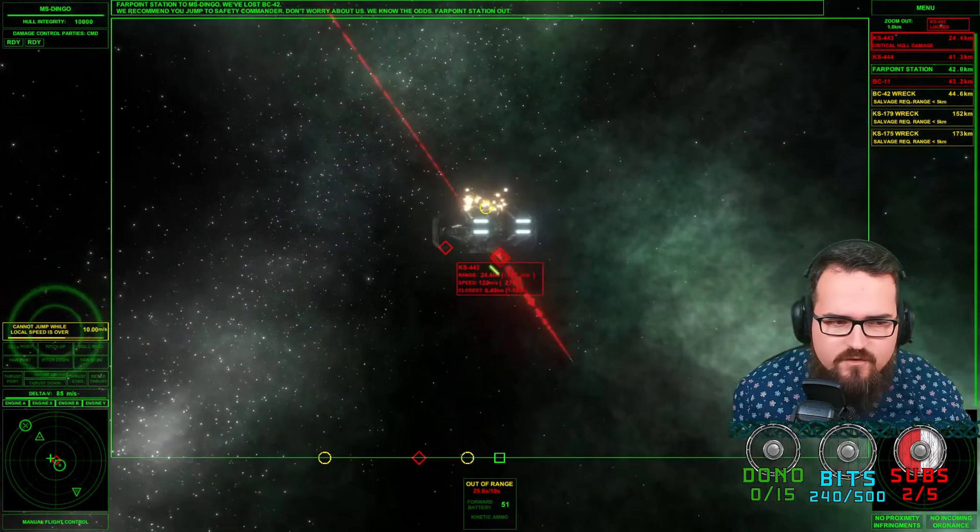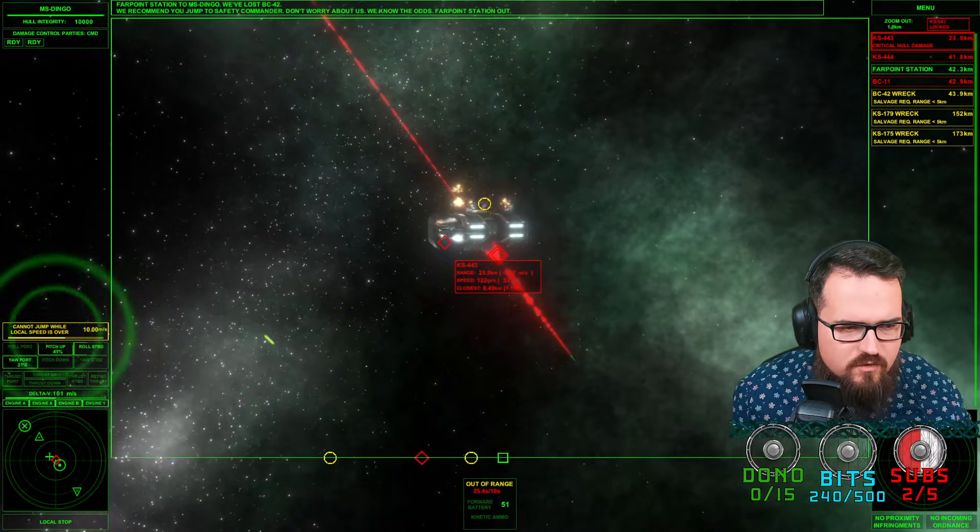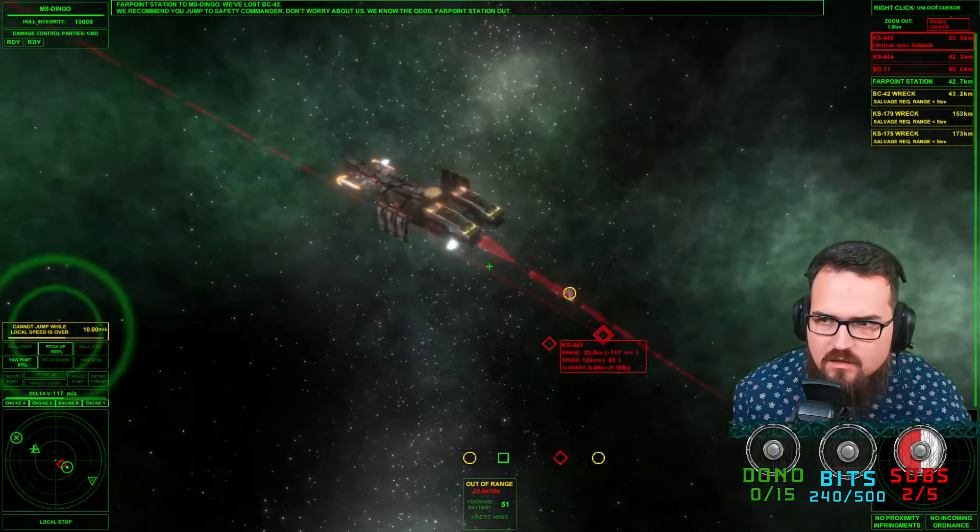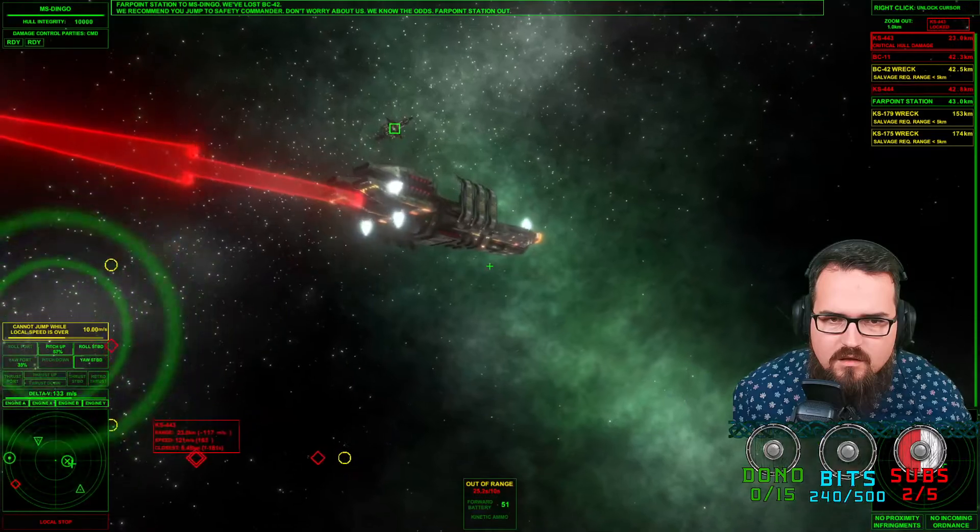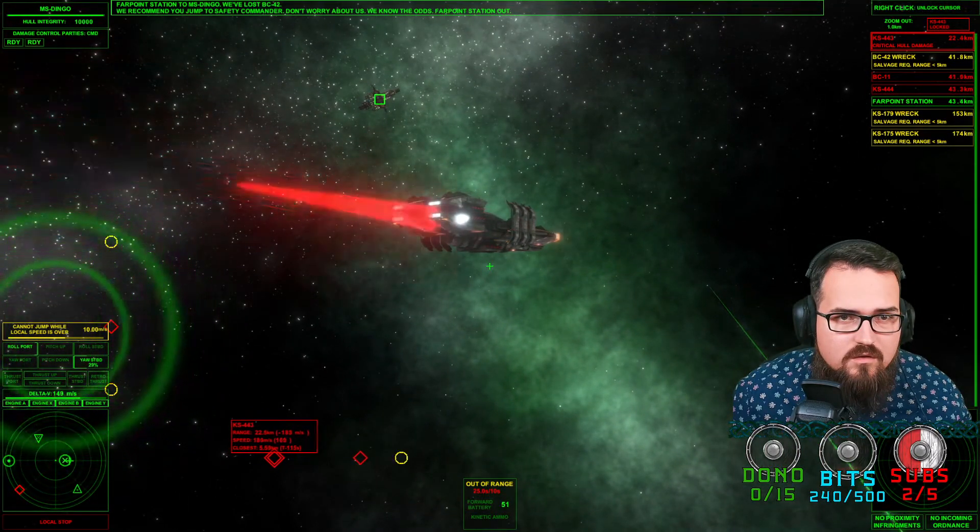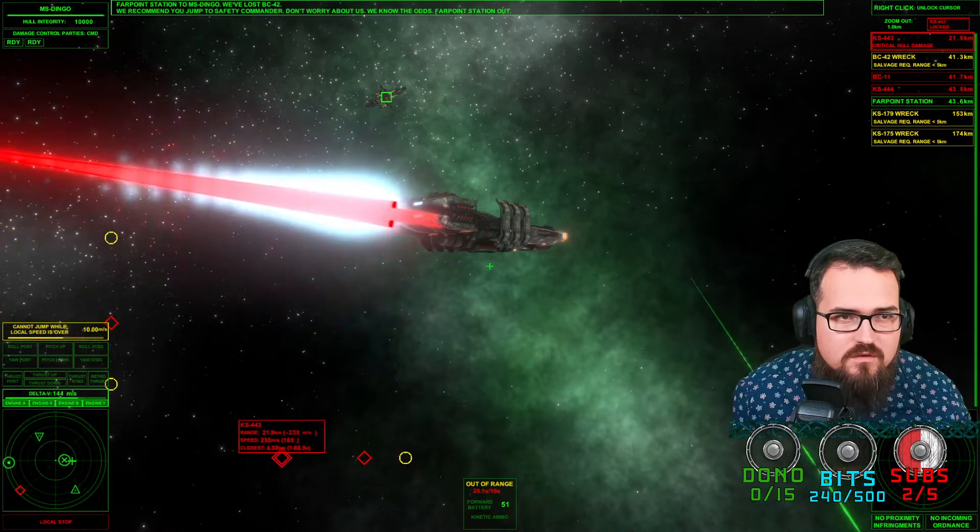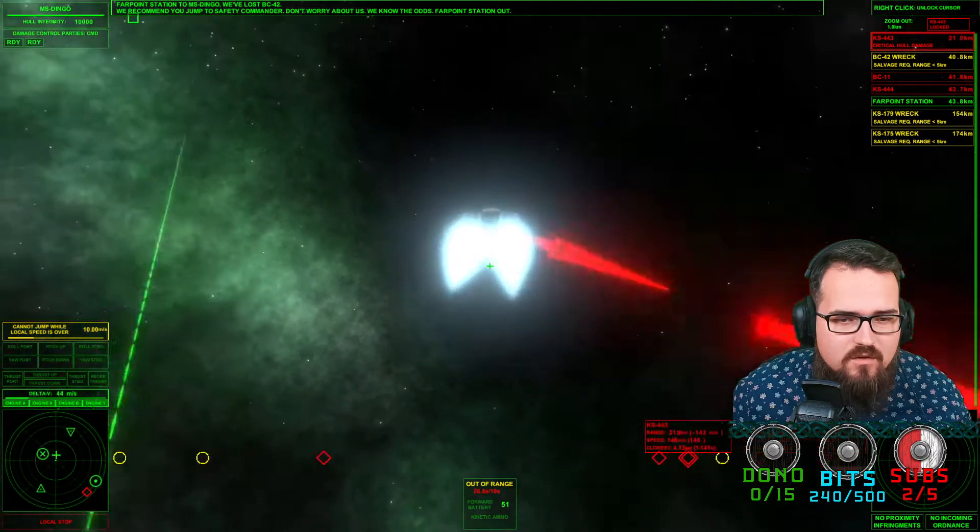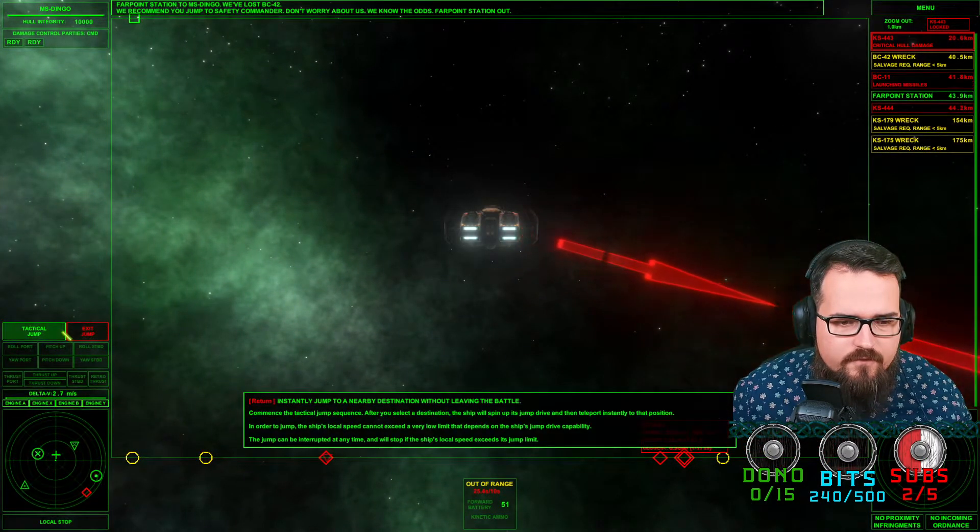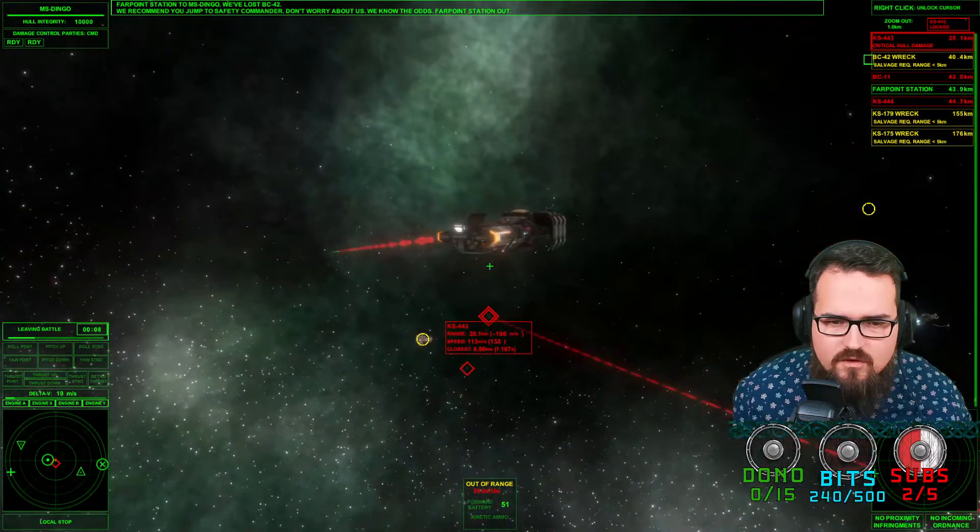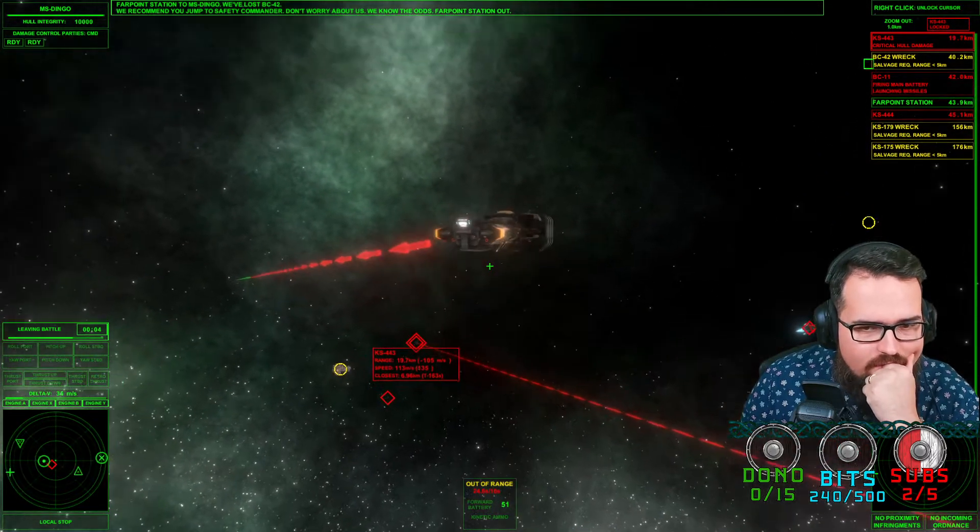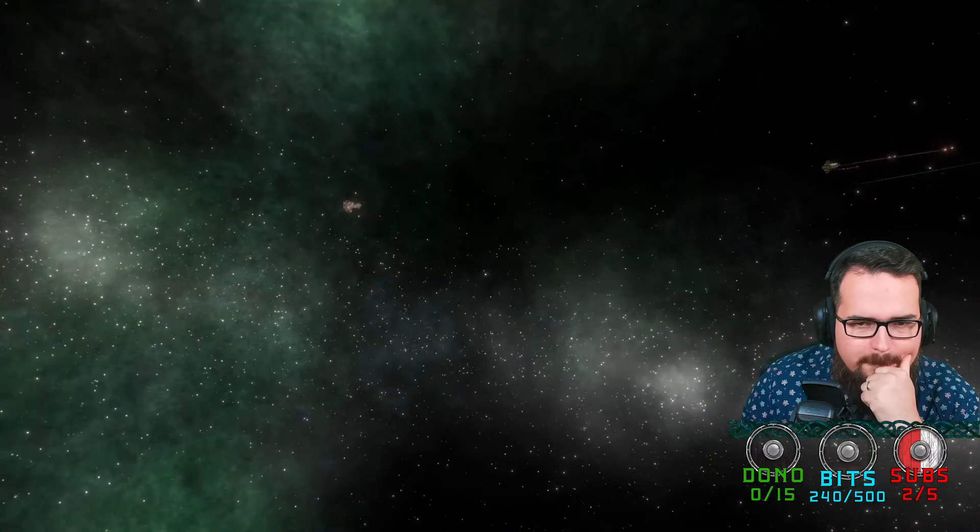Critical hull damage. This one is also on critical hull damage. Don't worry about it, jump to safety. What? Bring the ship to full stop. Oh my goodness. Don't worry about this, we know the odds. Farpoint Station out. Recommended to jump to safety commander. And where should we jump?